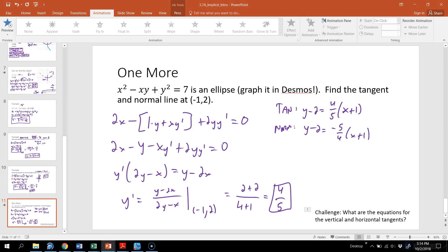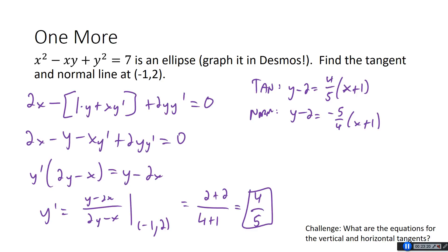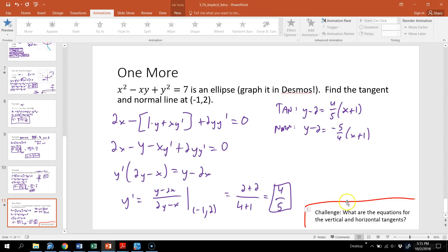As a challenge, find the equations for the vertical and horizontal tangents on the ellipse x²−xy+y²=7. Set the numerator to zero for horizontal tangents and the denominator to zero for vertical tangents — they appear to lie on lines like y=2x and y=−(1/2)x. Come talk to me if you want to work through those points. Hopefully you learned something about implicit differentiation — I'll see you in the next video!